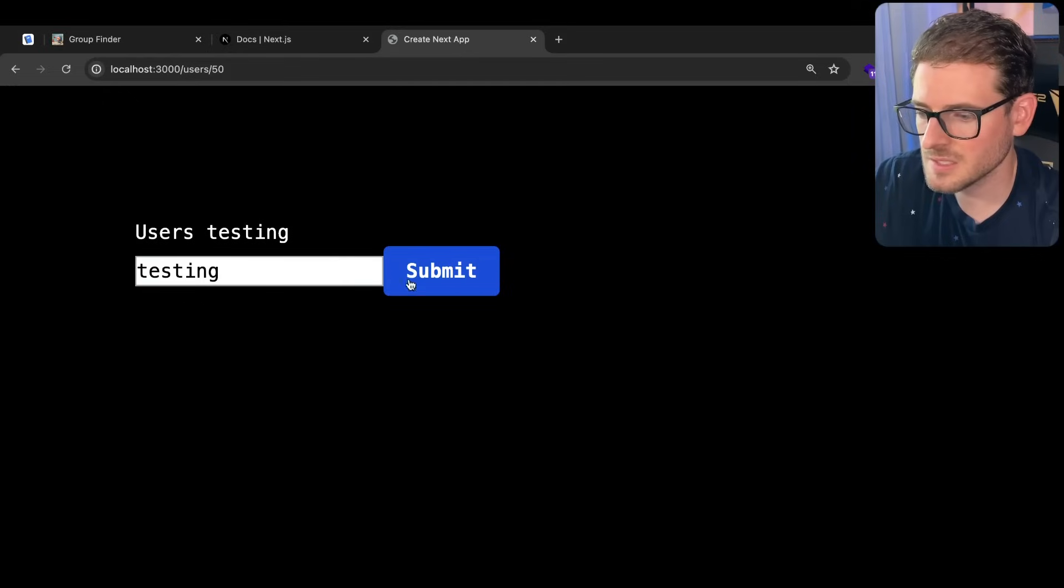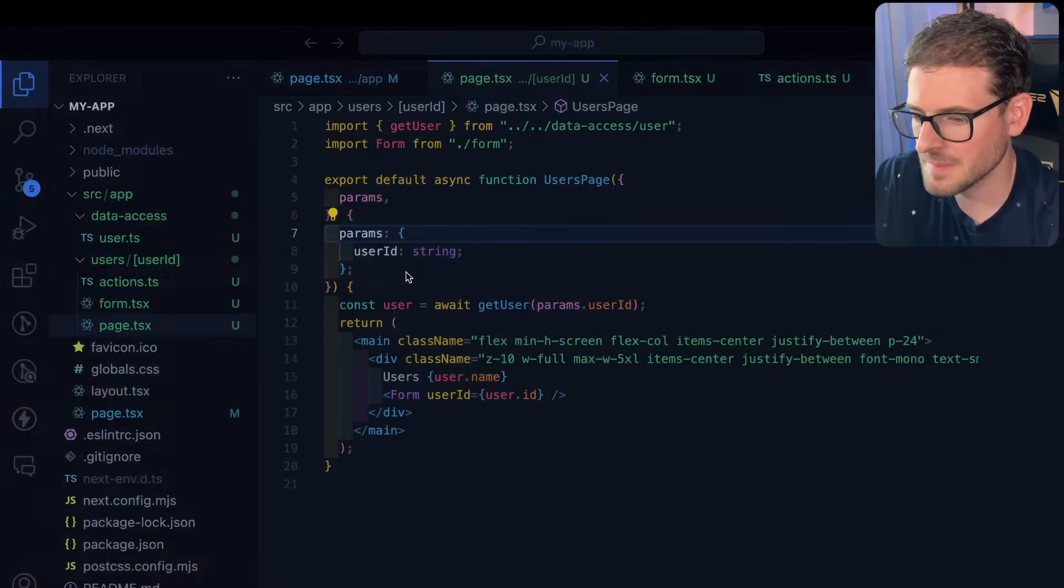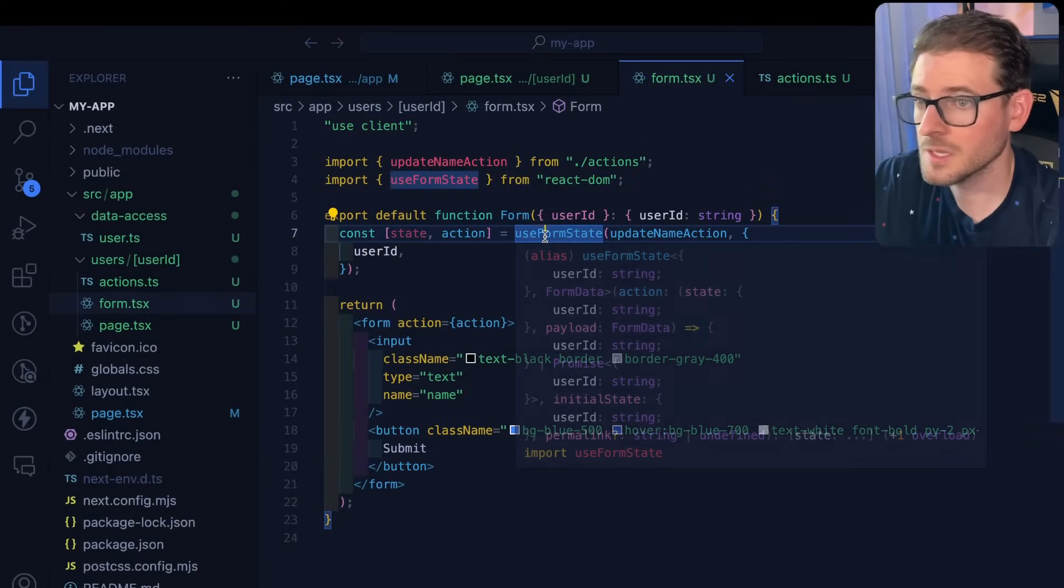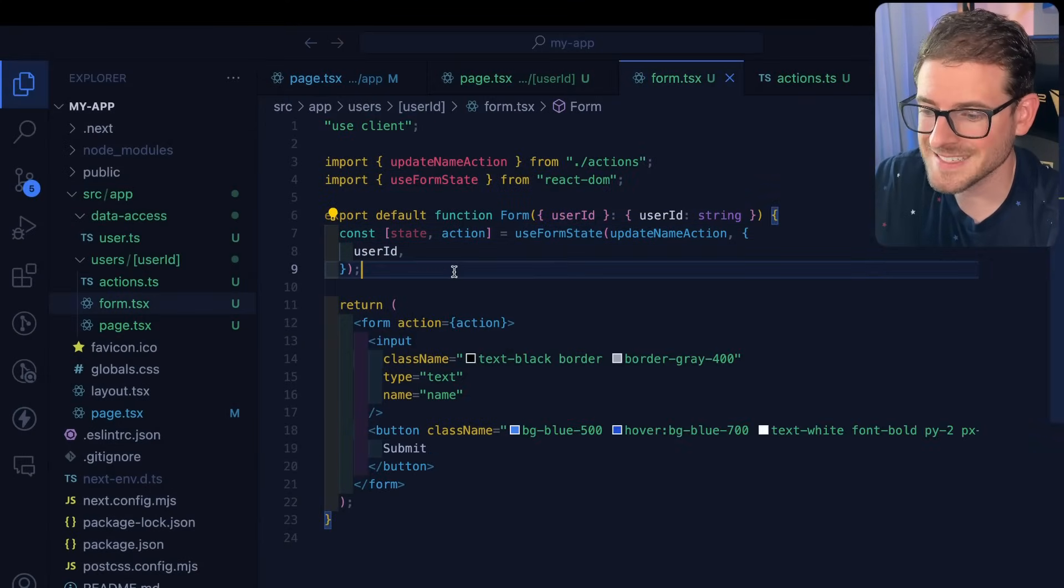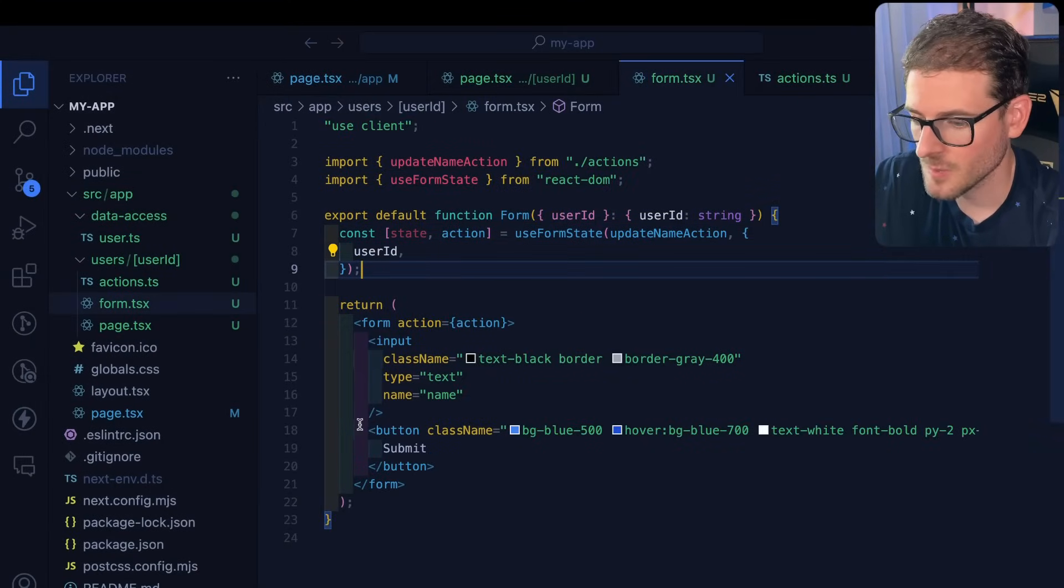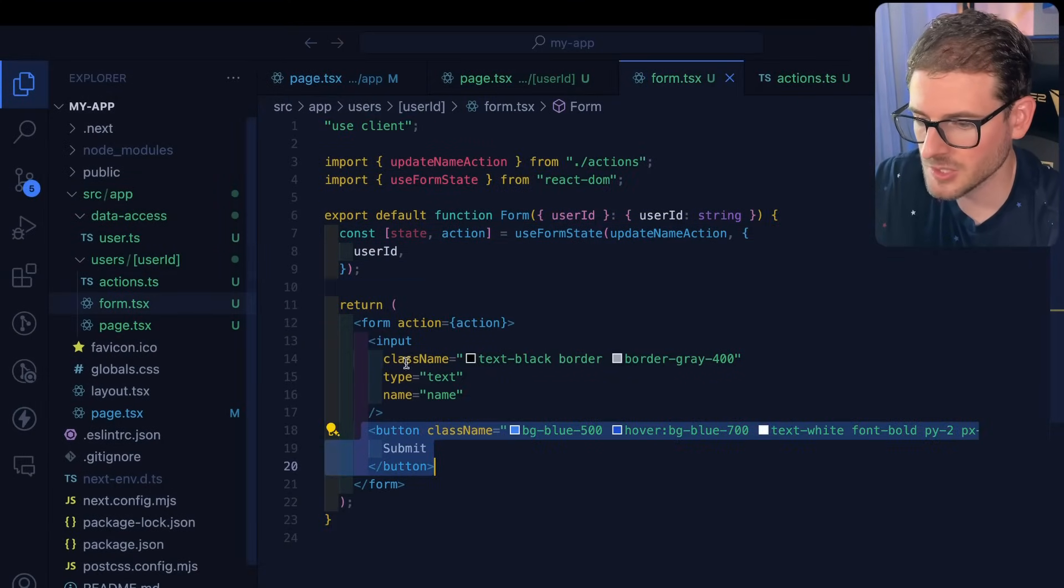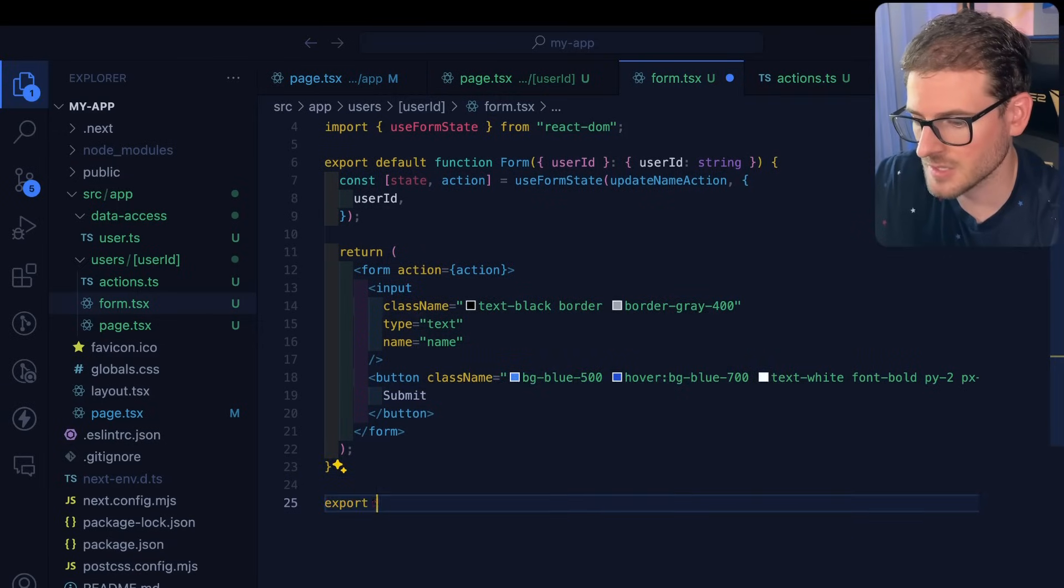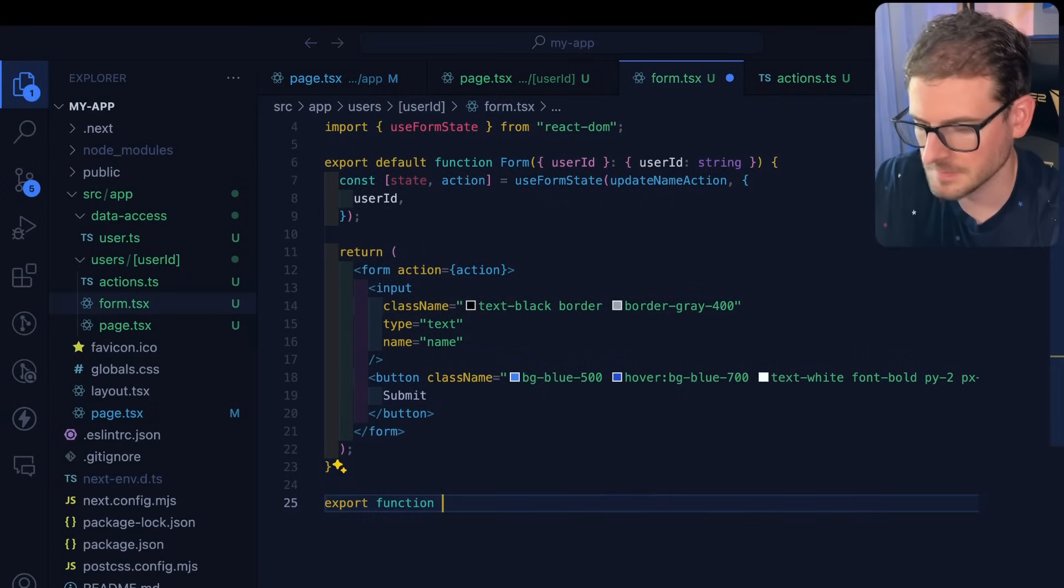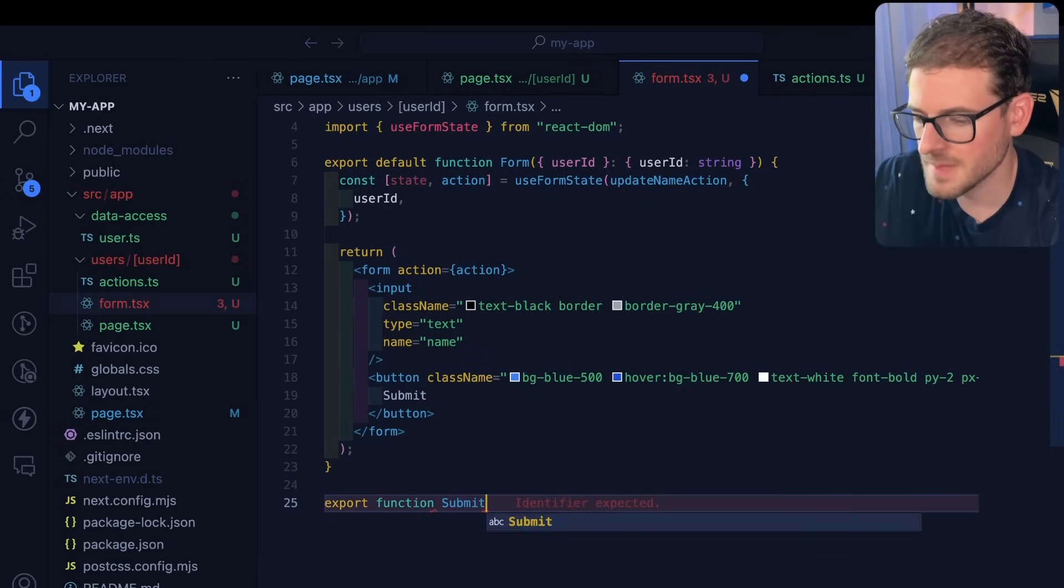Now the reason we're doing this is because we want to show a little spinner inside the submit button. Luckily, there's another hook called use form status, which if we were to extract this button into its own special button, I'll say const function submit button.